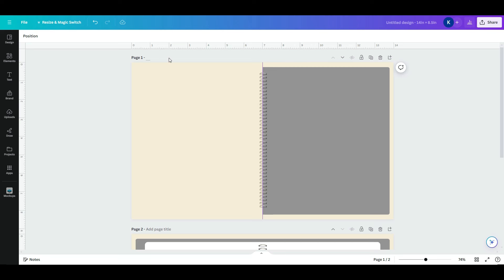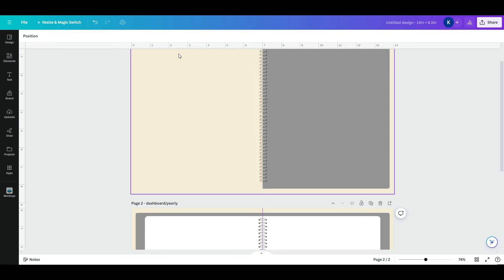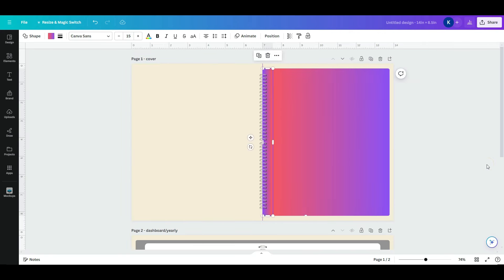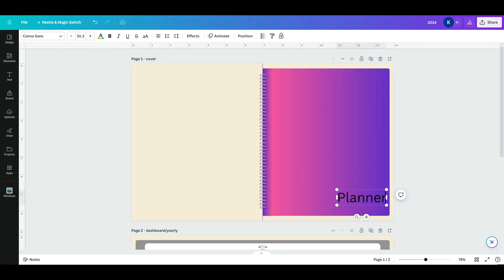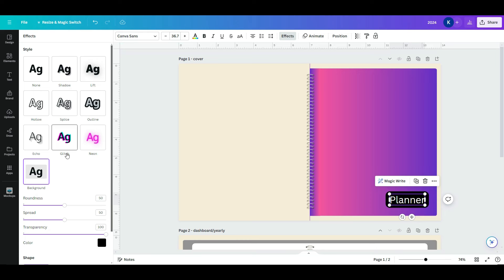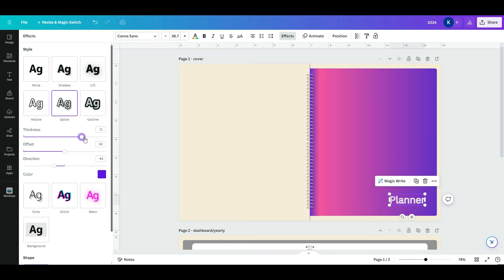Give every page in the document a title — page 1 is the cover, page 2 is the dashboard/yearly page. Naming pages makes it easier when adding hyperlinks. For the cover design, I used a gradient background and text with the word 'Planner' on the front. You can add effects to your text by clicking the text box and clicking Effects, which brings up different styles. I used the Splice effect — with each effect you can change various settings.